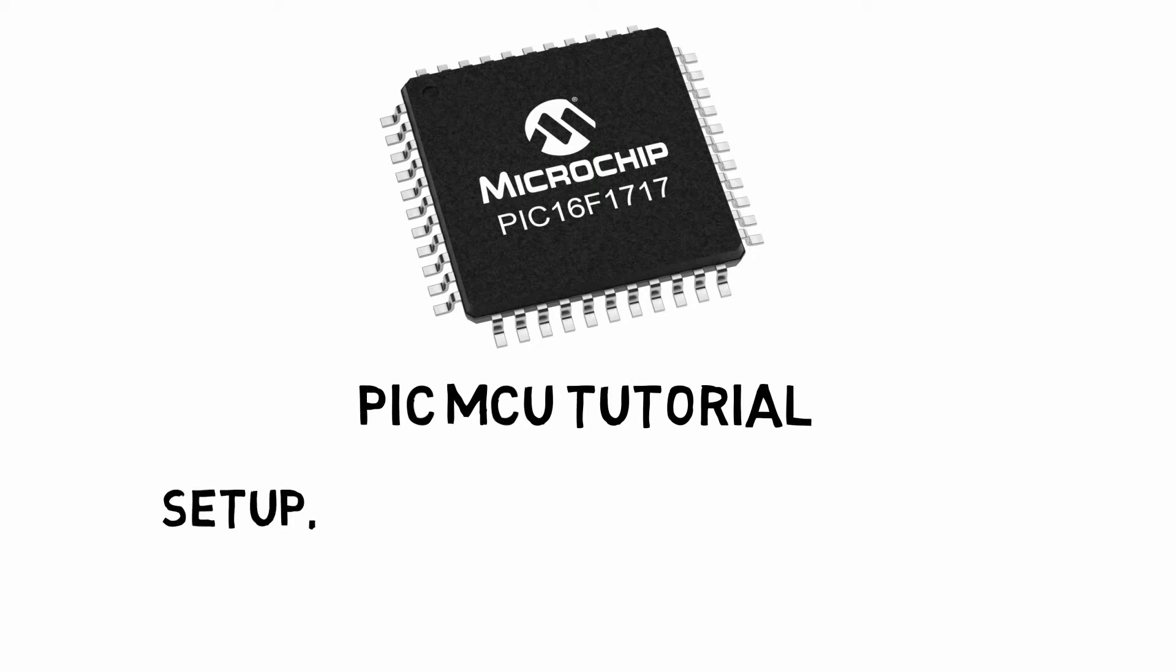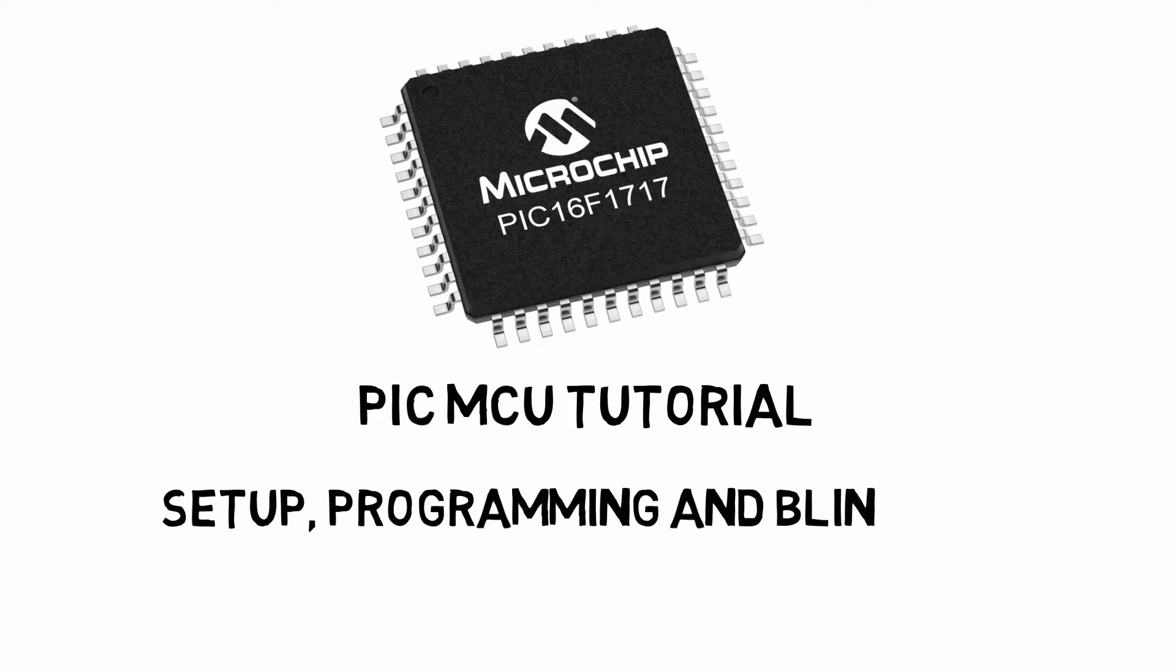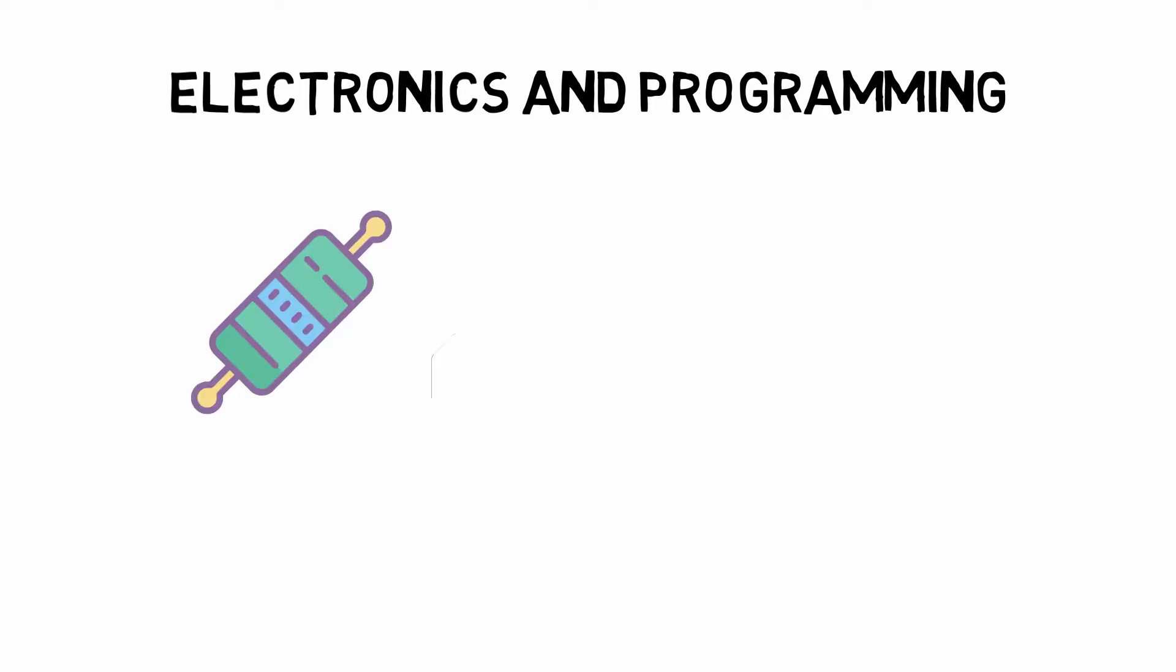This is a course I've been wanting to do for a while. A course on PIC microcontrollers, electronics and programming. Though this course is centered around PIC microcontroller, specifically the PIC 16 microcontroller, what I want to do is teach electronic concepts and programming along with this.